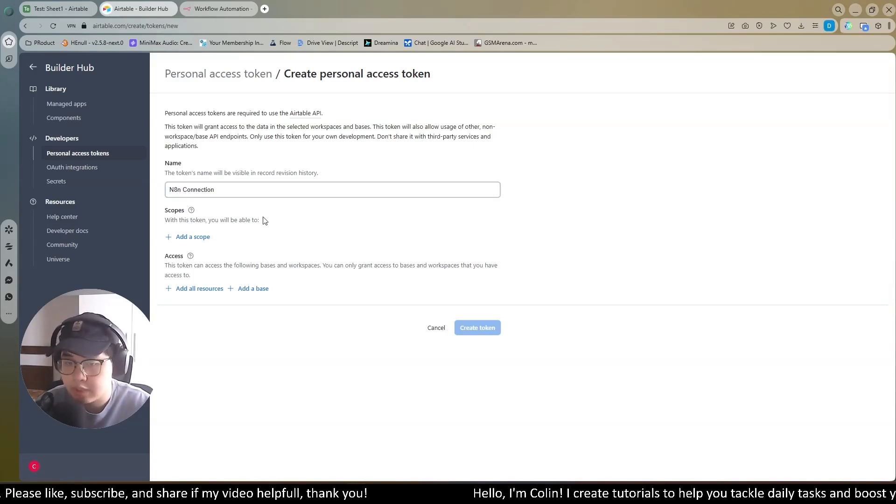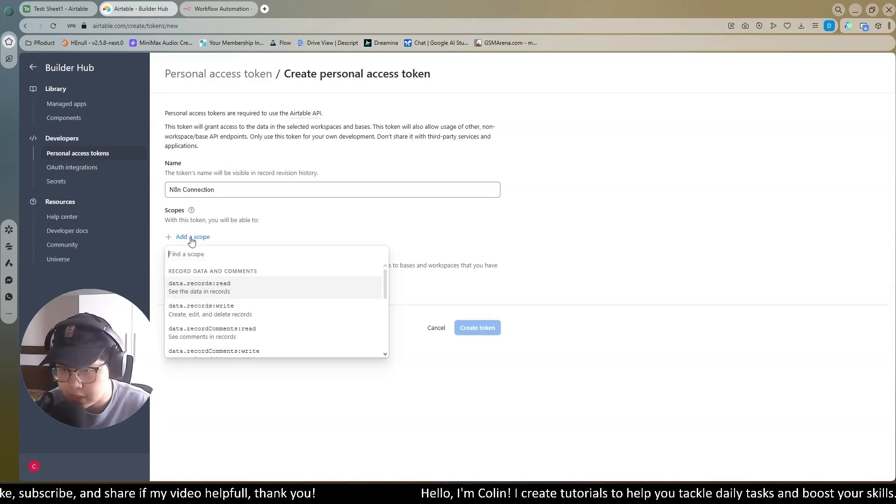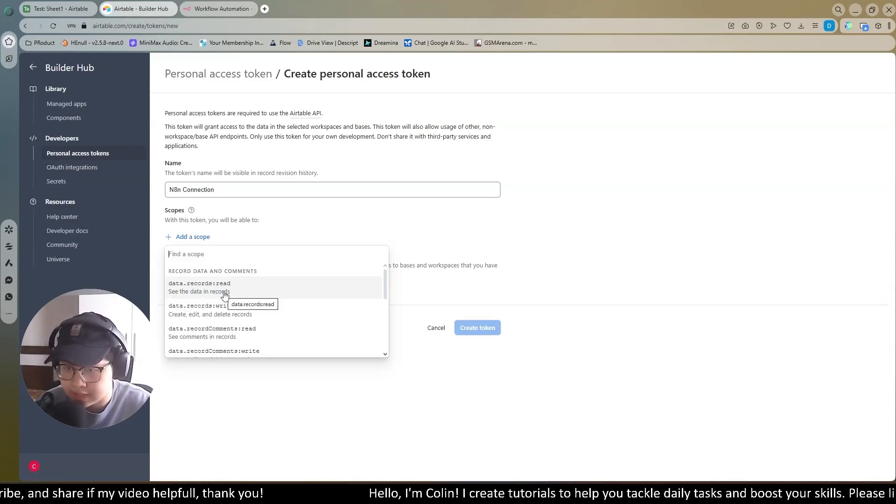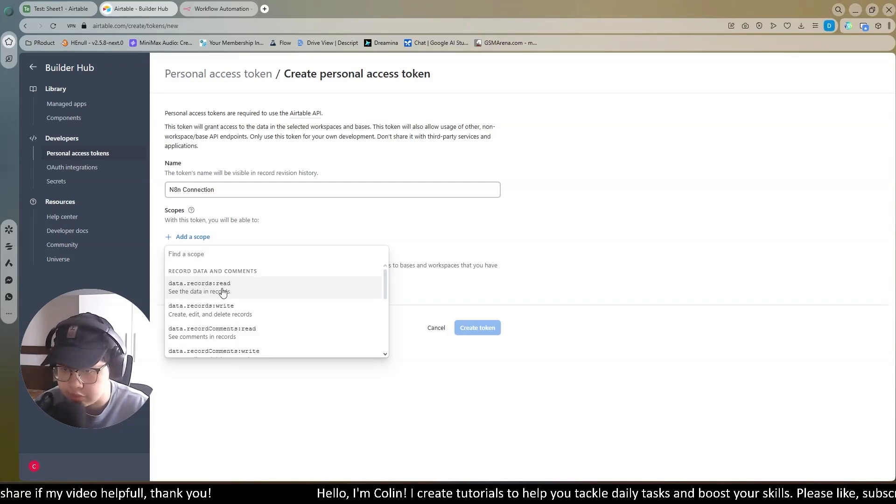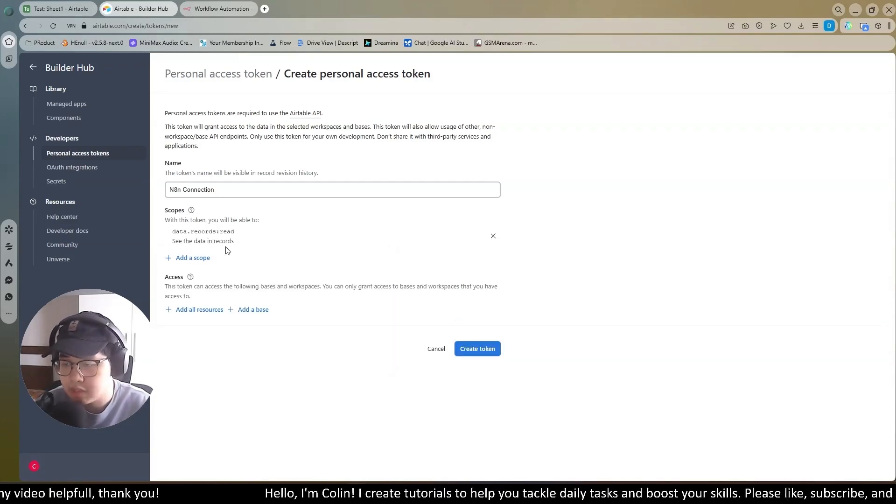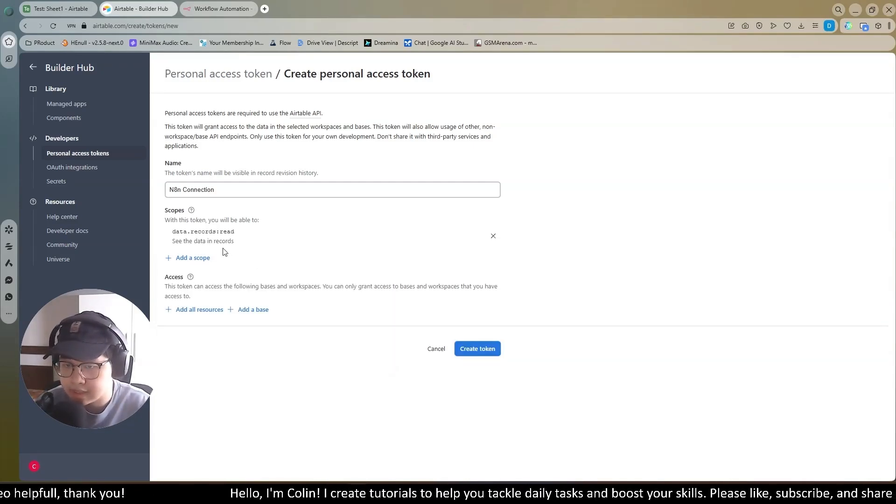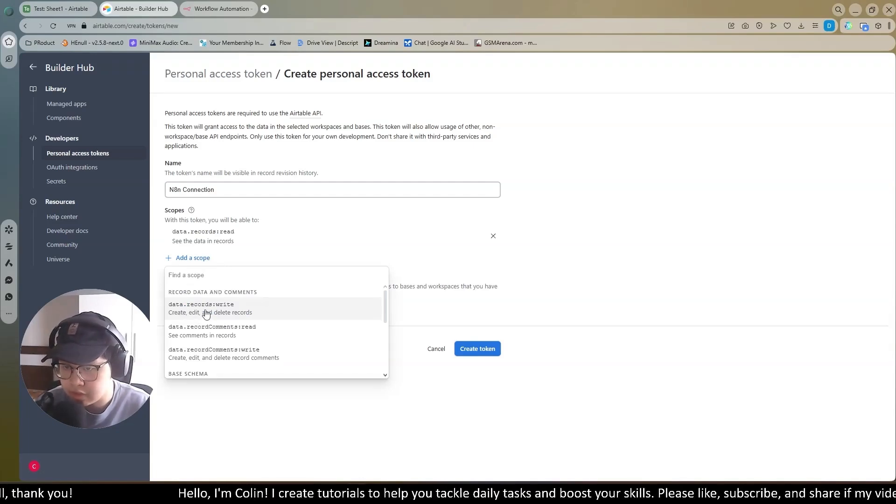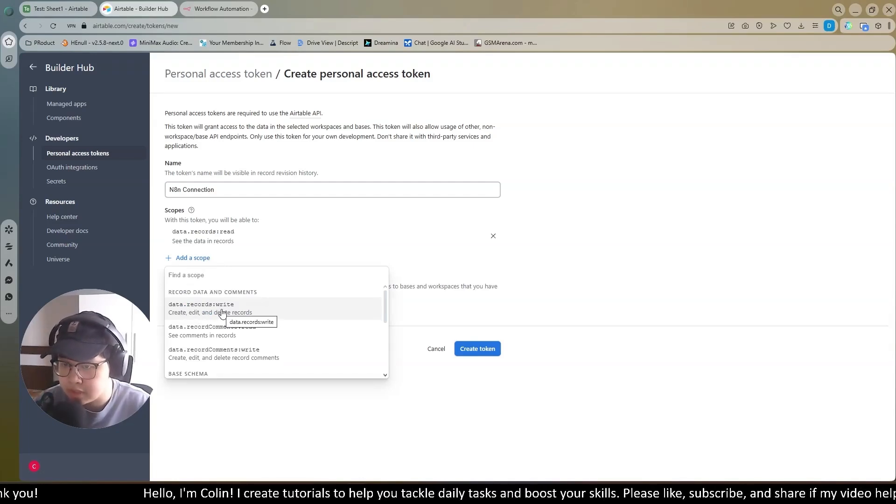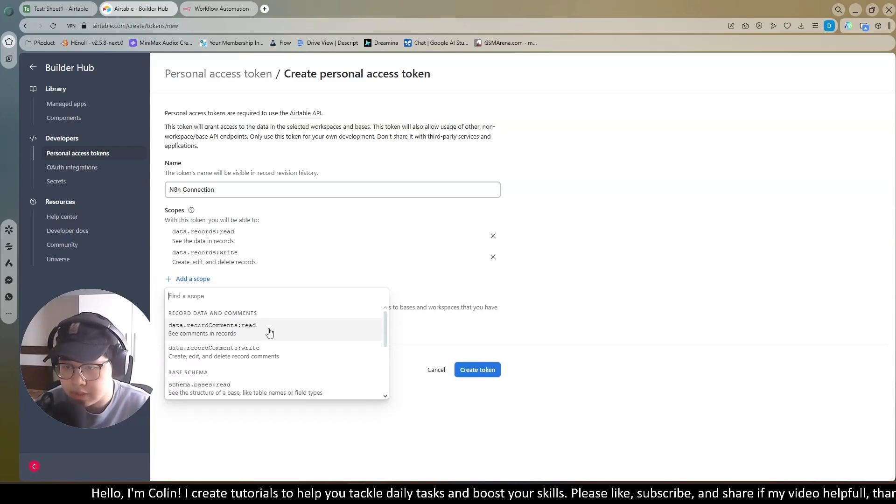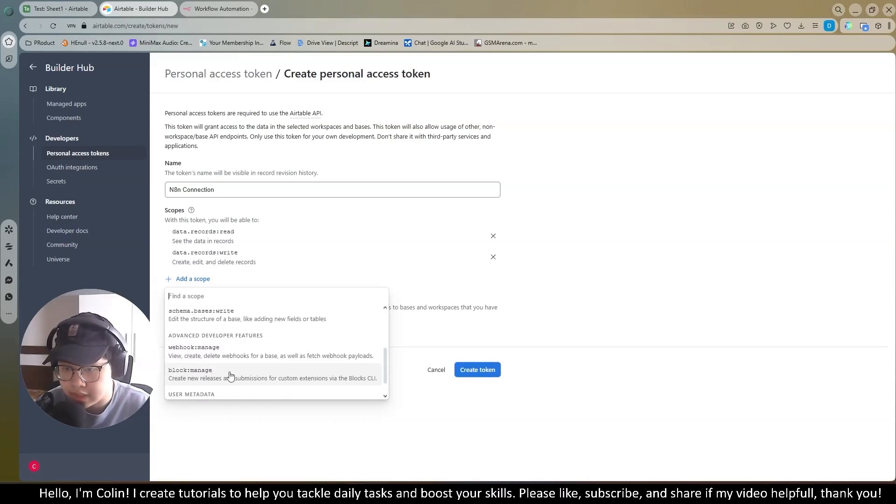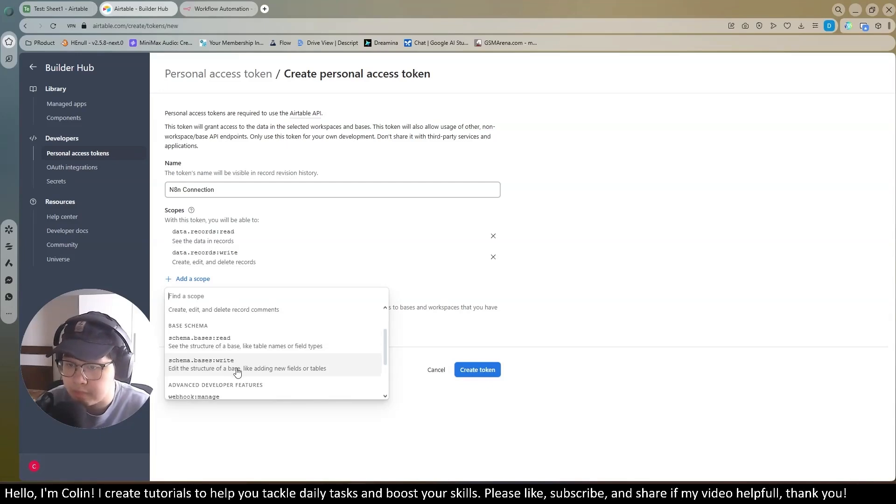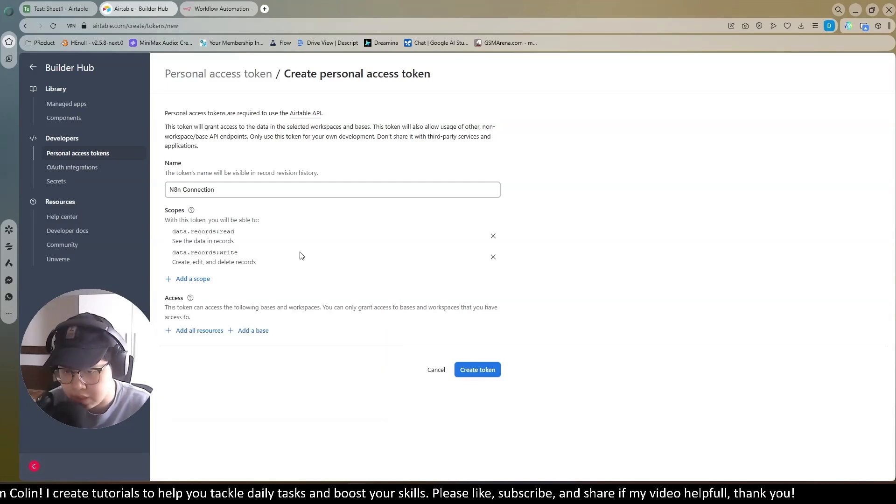Now with the scope. This is very important. You can add the scope right here. You will need to choose the scope that's suitable for your task. Right here, you can see data record read. It means you allow this token to read. Even to do some more complicated tasks, you need to add more scope. Right here, data record and write. That means you allow this token to write to your record. Similar with command read, command write, and some base read or base write, but we won't need this in this video.